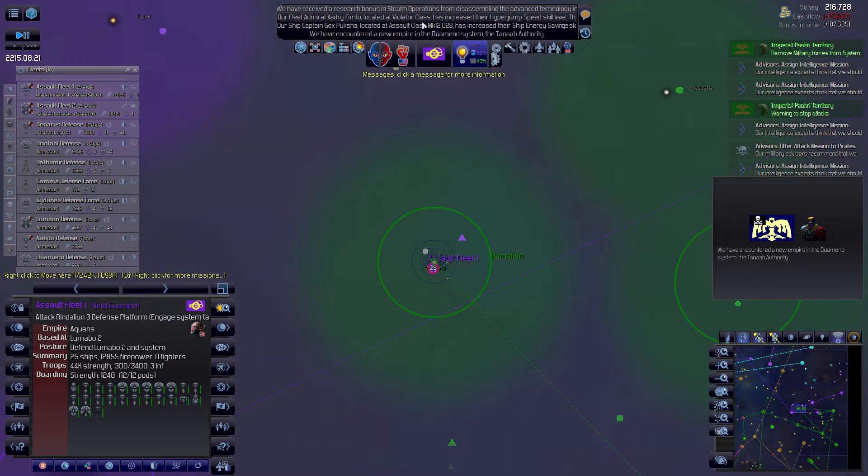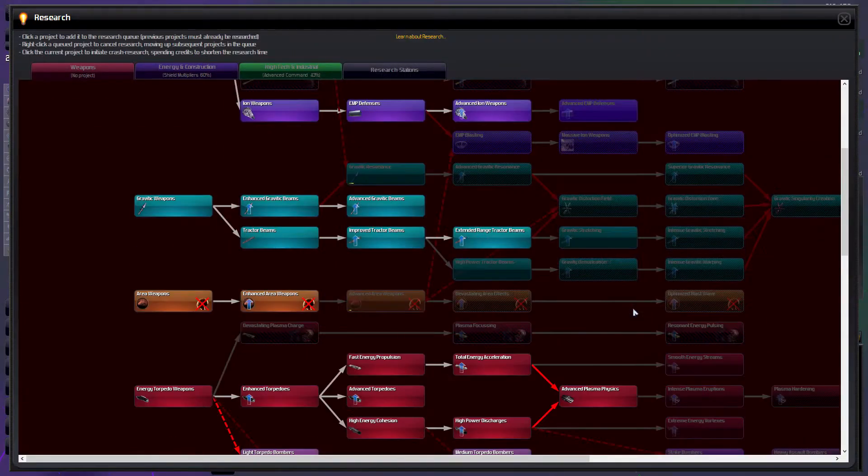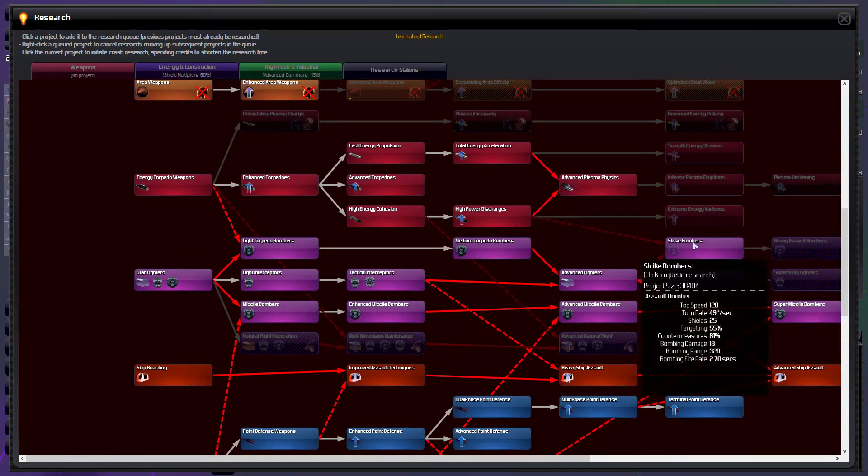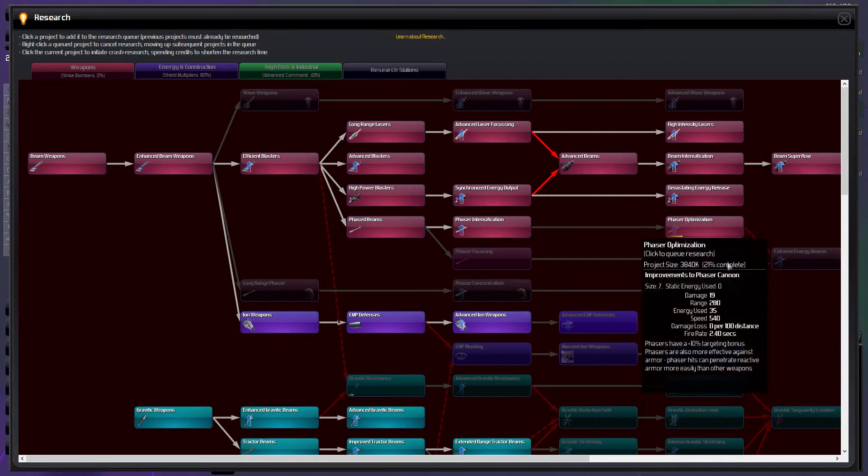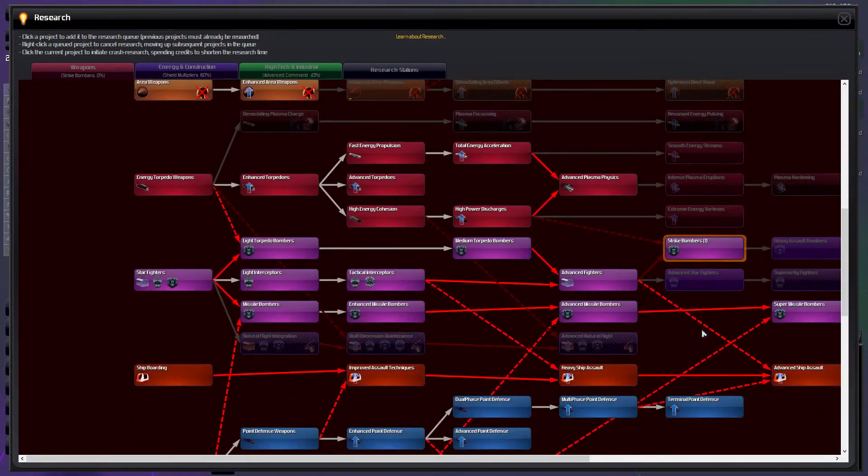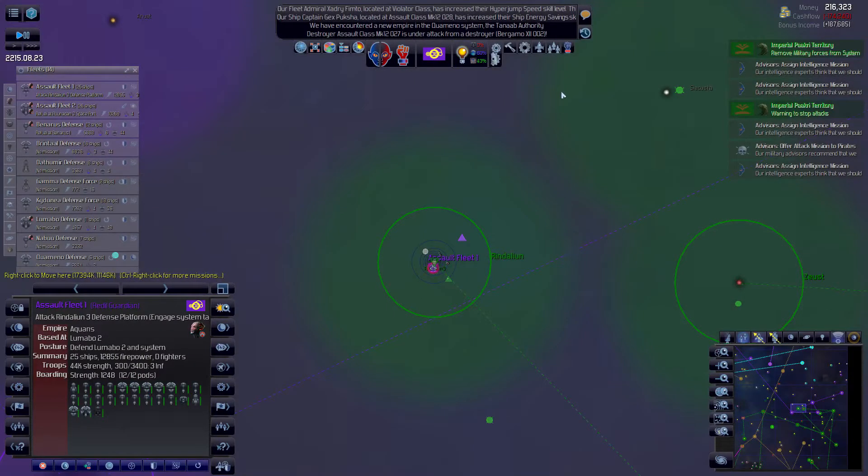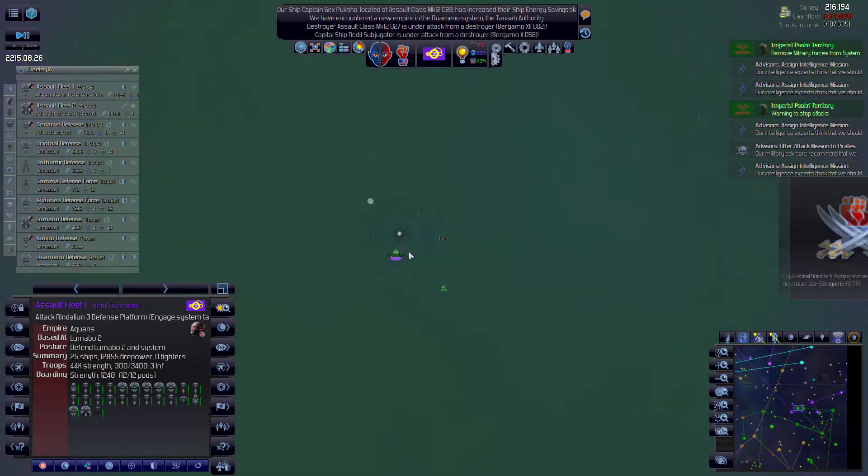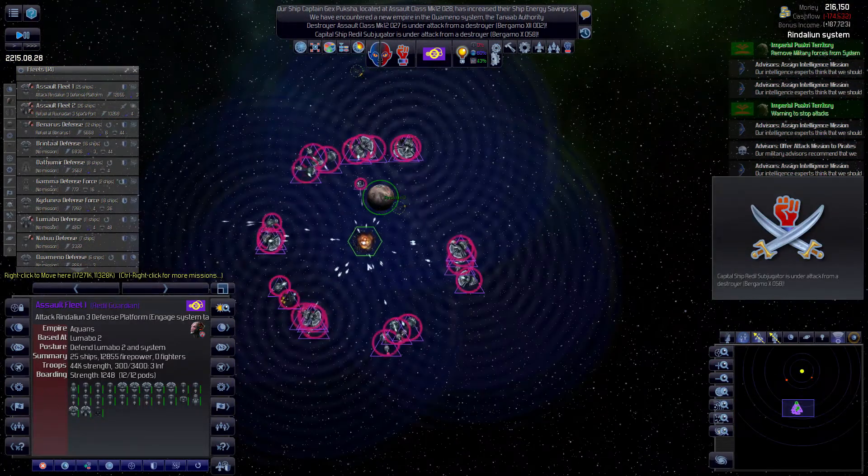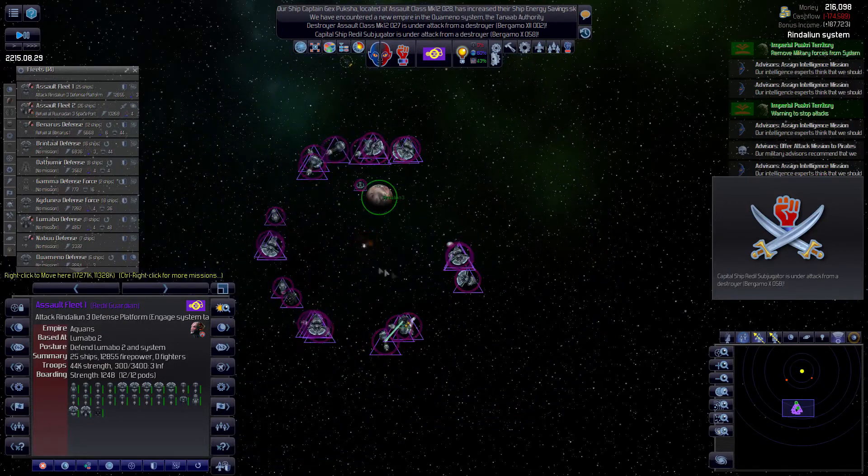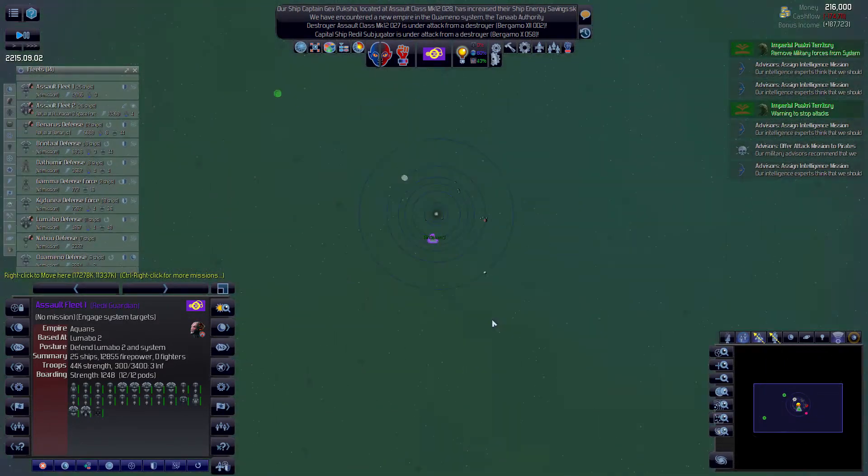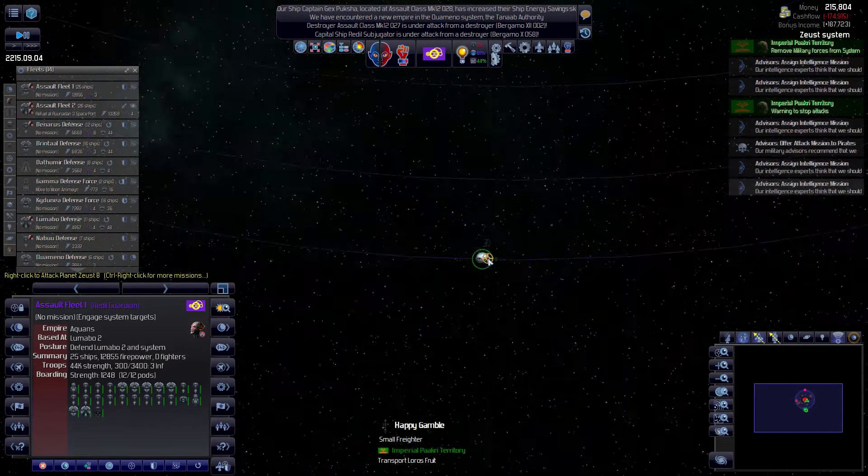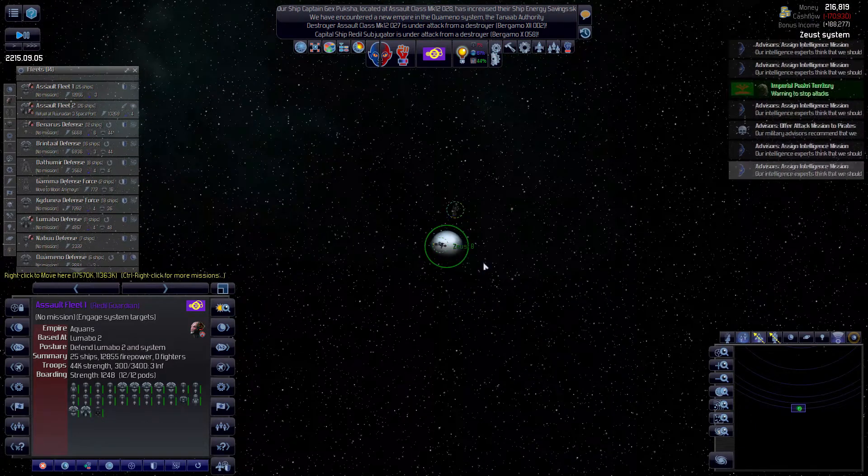We finished some research here. Fighters and bombers I want to finish off. We've got stark strike bomber, we got star fighters okay.